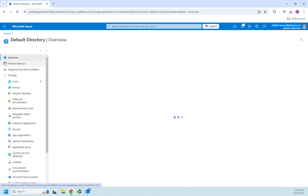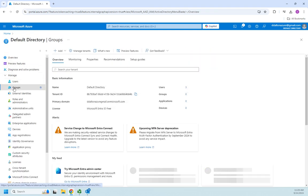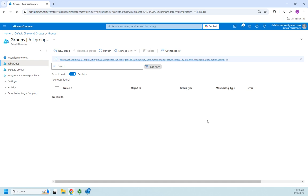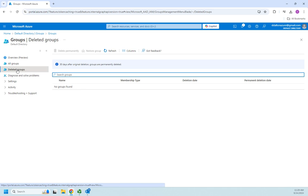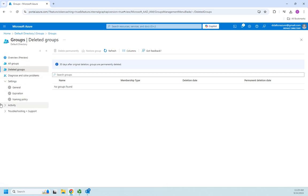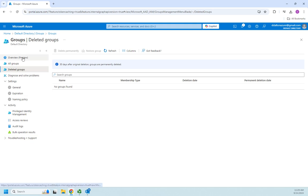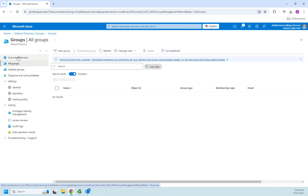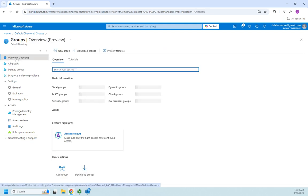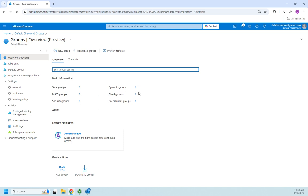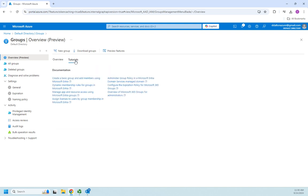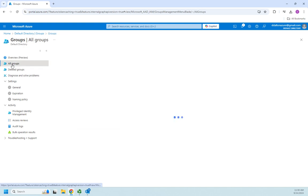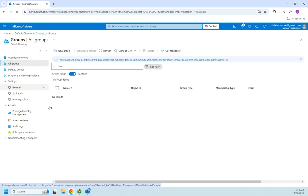I'm going to come to my groups. This is going to show me all of my existing groups, deleted groups, diagnose and solve problems, group settings, and activity related to groups. Overview is going to tell me total groups, how many are dynamic, how many are Microsoft 365, how many are security, cloud, on-prem, and tutorials for dealing with them as well.